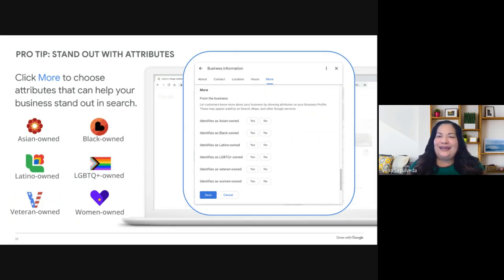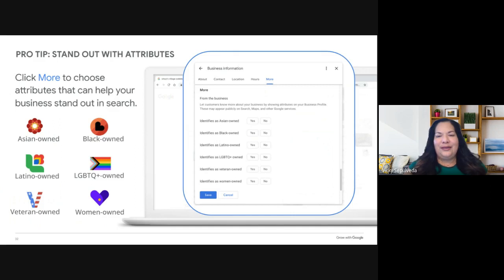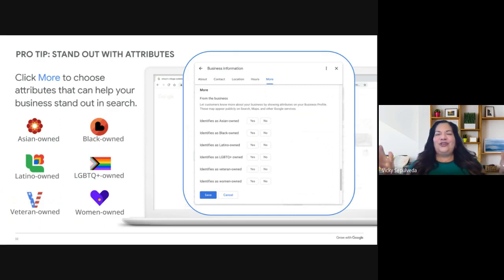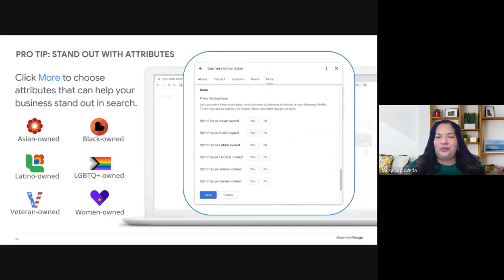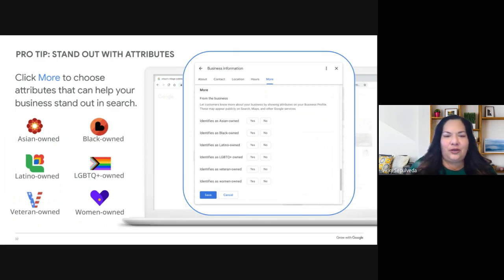One of my favorite parts of the business profile is being able to add your attributes. Selecting attributes that apply to your business really helps highlight details. Some options include Asian-owned, Black-owned, Latino-owned, LGBTQ-owned, veteran-owned, and women-led. These attributes signal pride in your identity and attract shoppers who want to support these communities. You should also check for attributes like wheelchair accessibility, payment accepted, and more.